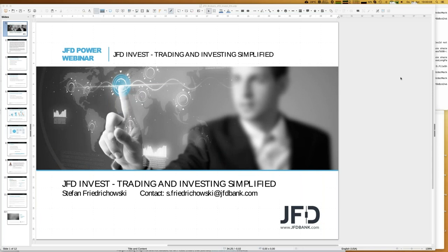Welcome everybody to our next webinar at JFD Bank. Today's topic is the JFD Invest social trading platform offered by JFD Bank. My name is Stefan Fridrichowski — just call me Stefan. My email is s.fridrichowski@jfdbank.com, or you can reach support@jfdbank.com. Today's date for the recording is the 25th of April 2019.